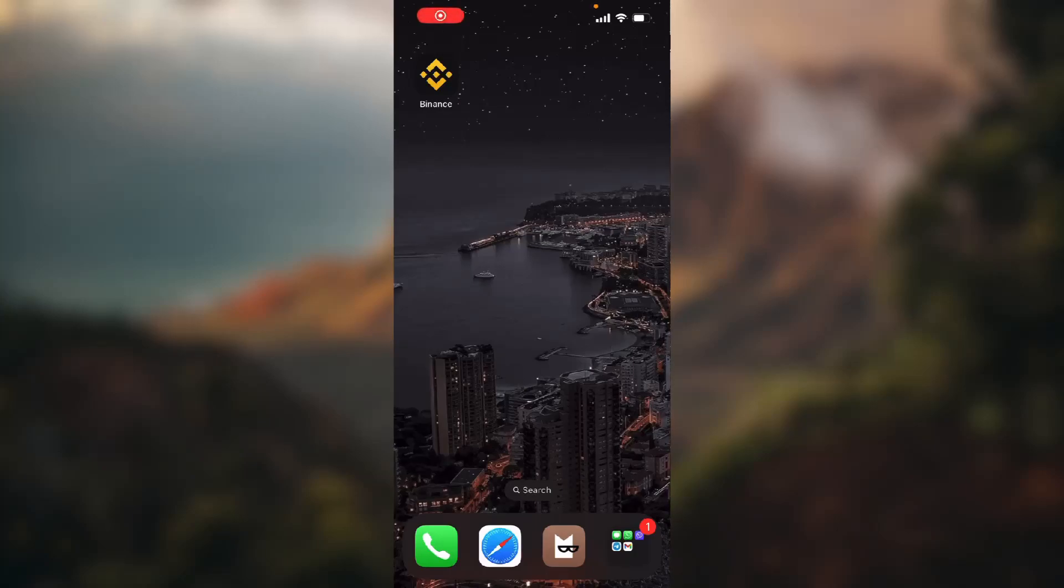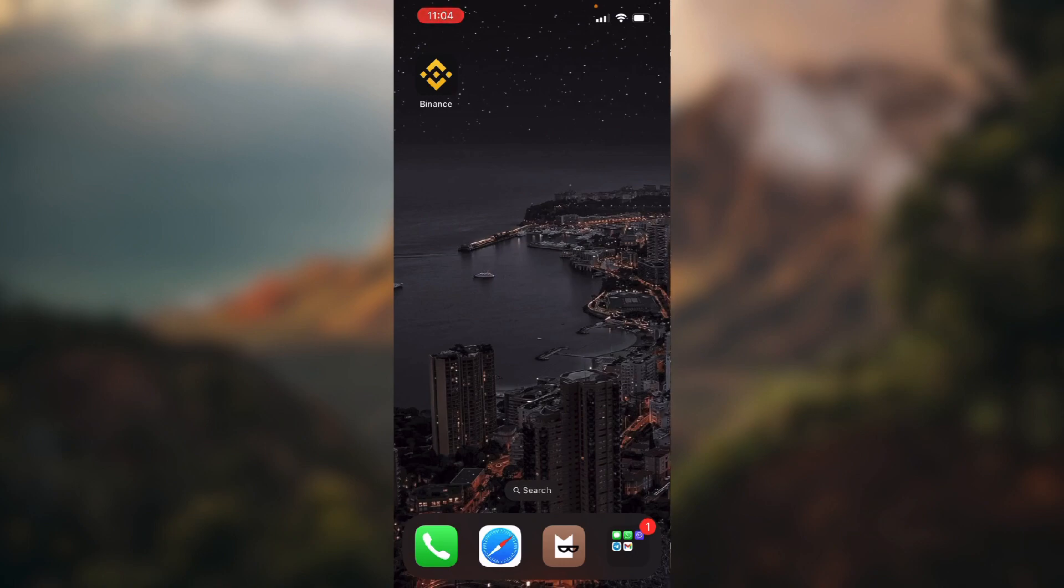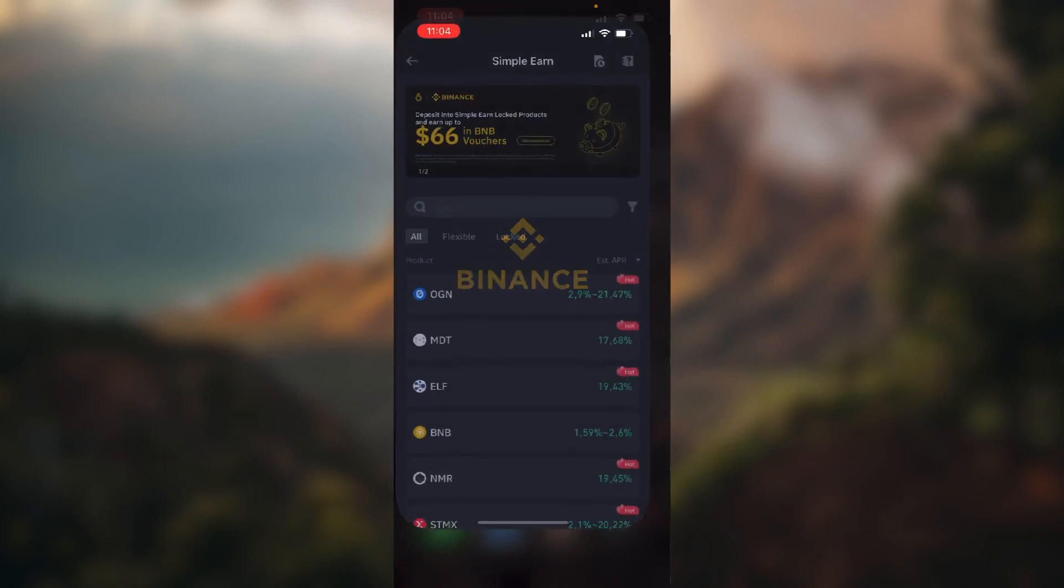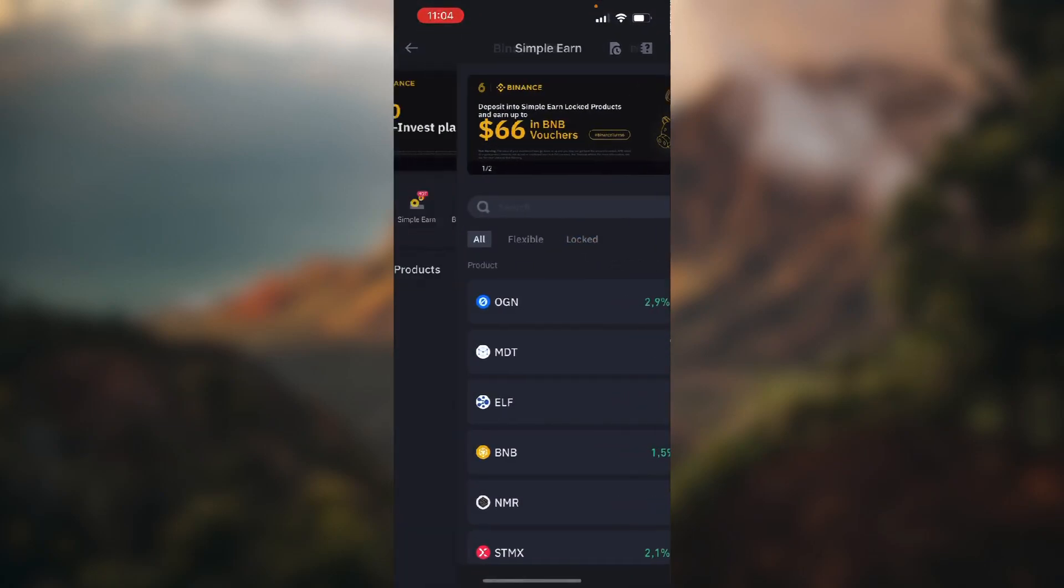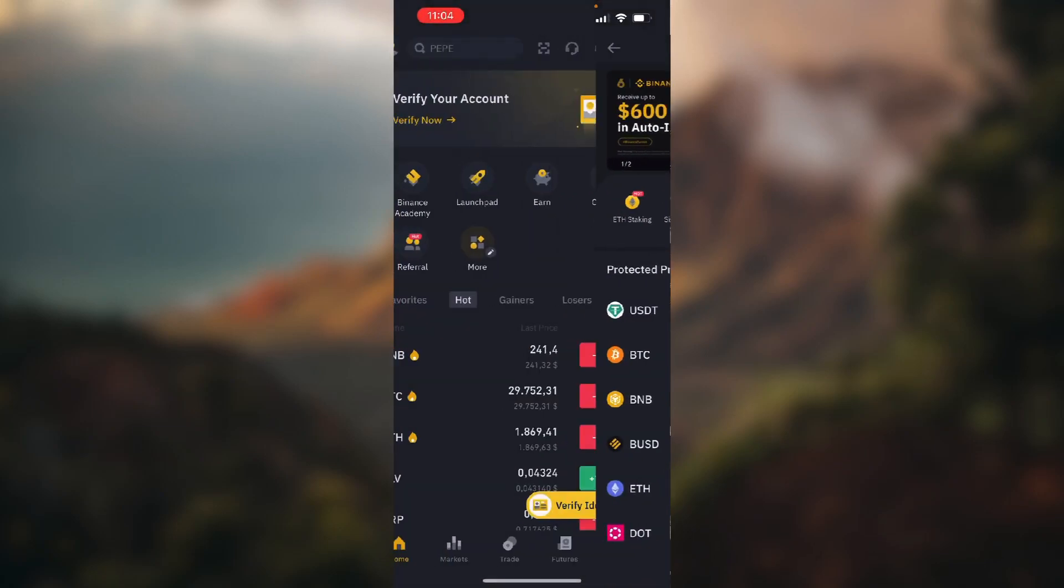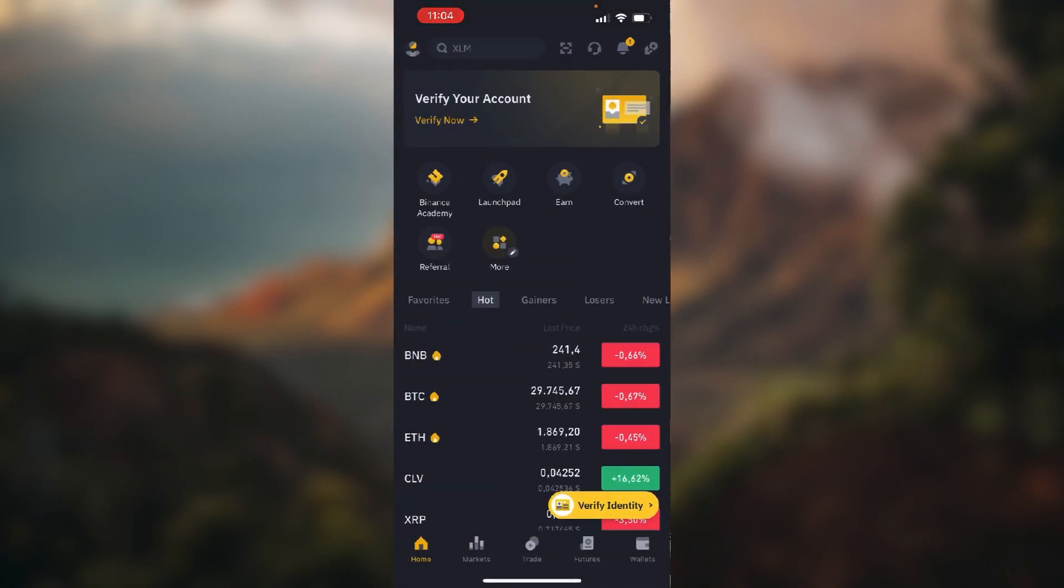How to delete your Binance account. Hello guys, in this video I'm going to show you how you can delete your account on the Binance application. So let's open up Binance. Okay, we're on the home screen now, so you need